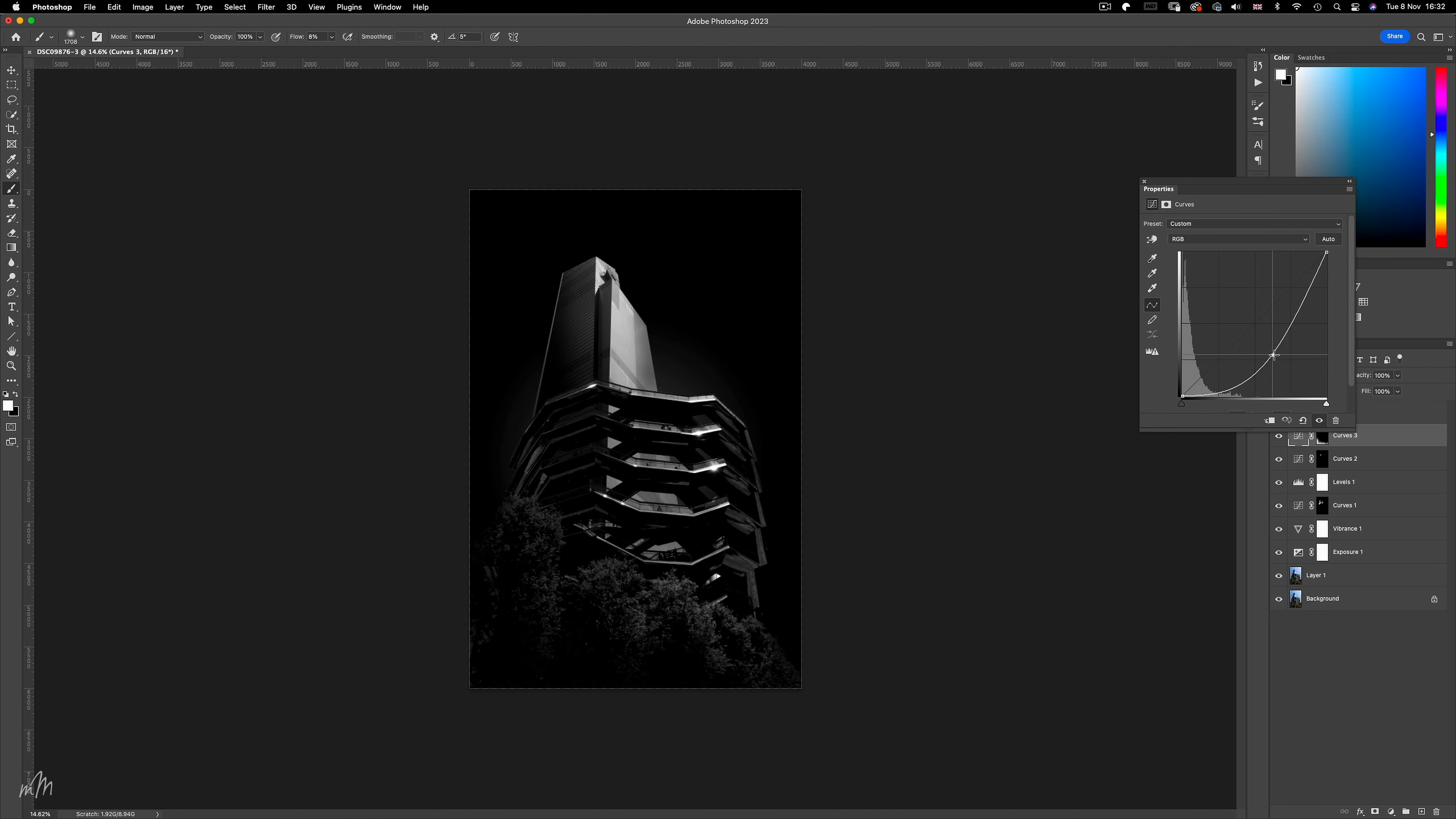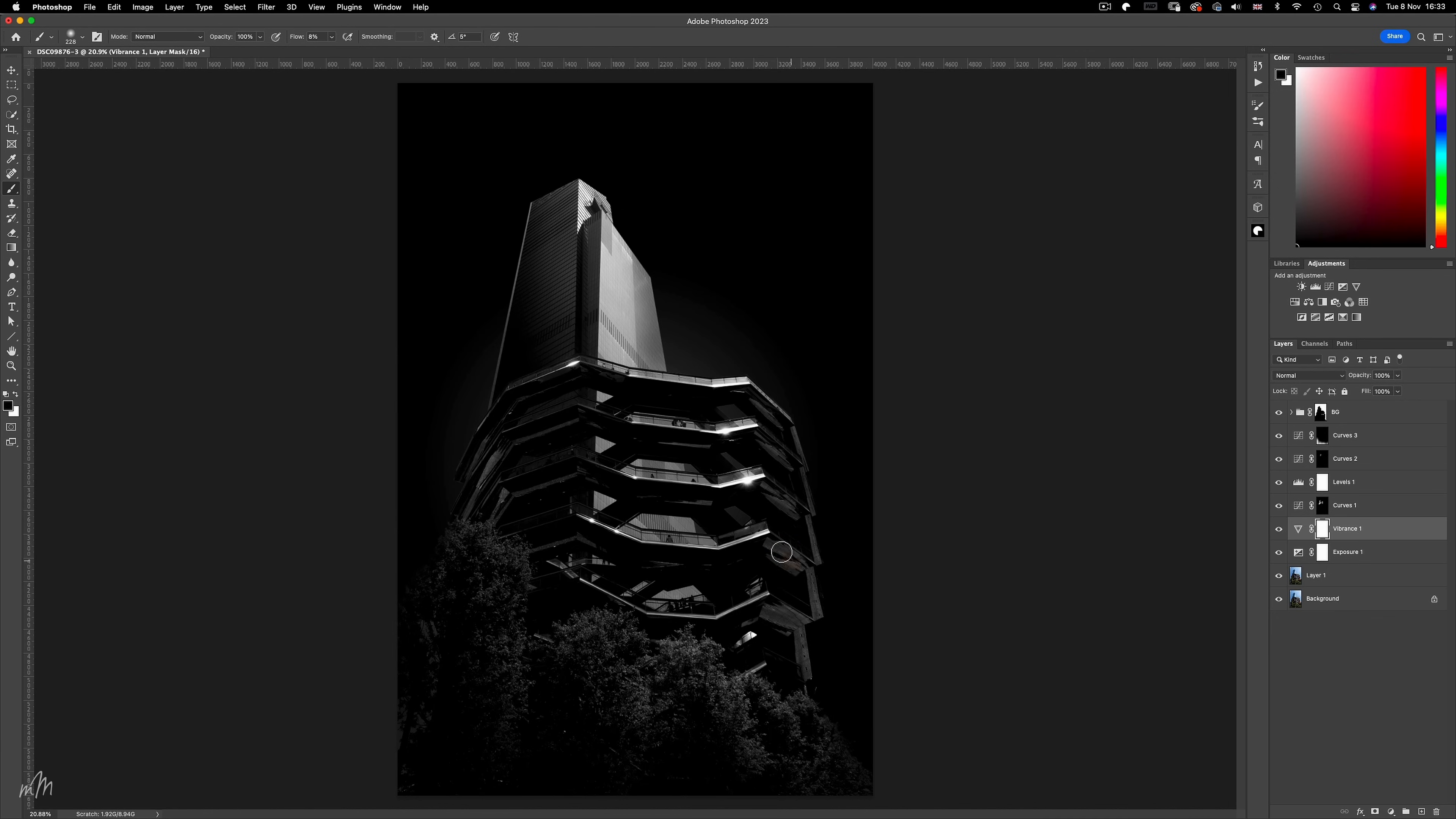And because I created this vibrance layer at the beginning of the process, I was able to bring back the famous brassy gold colour of the vessel, which is a creative choice.